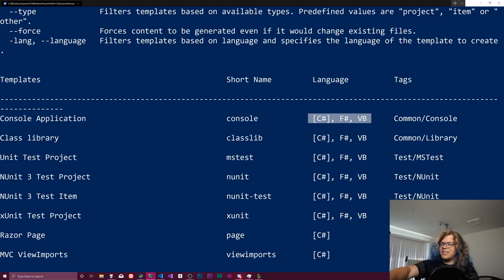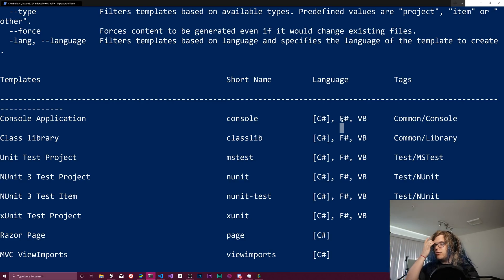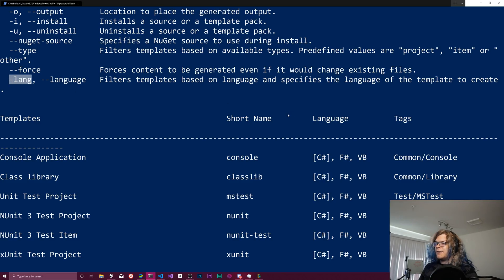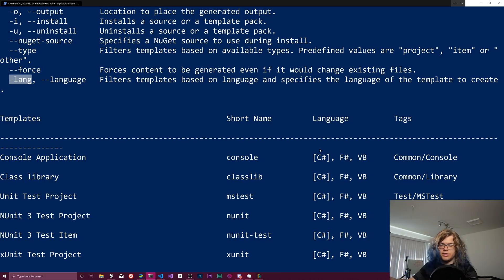So you can see for me, the default is going to be C sharp for everything. You can still create an F sharp thing using this dash lang thing, but you have to actually physically specify that. If you don't, it's going to do the default.